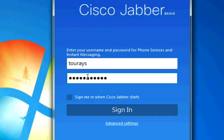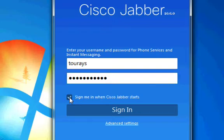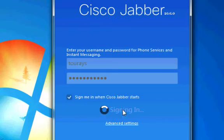If you would like Jabber to remember your details and sign you in automatically next time, click on the box that says Sign me in when Cisco Jabber starts. Now click on Sign in.